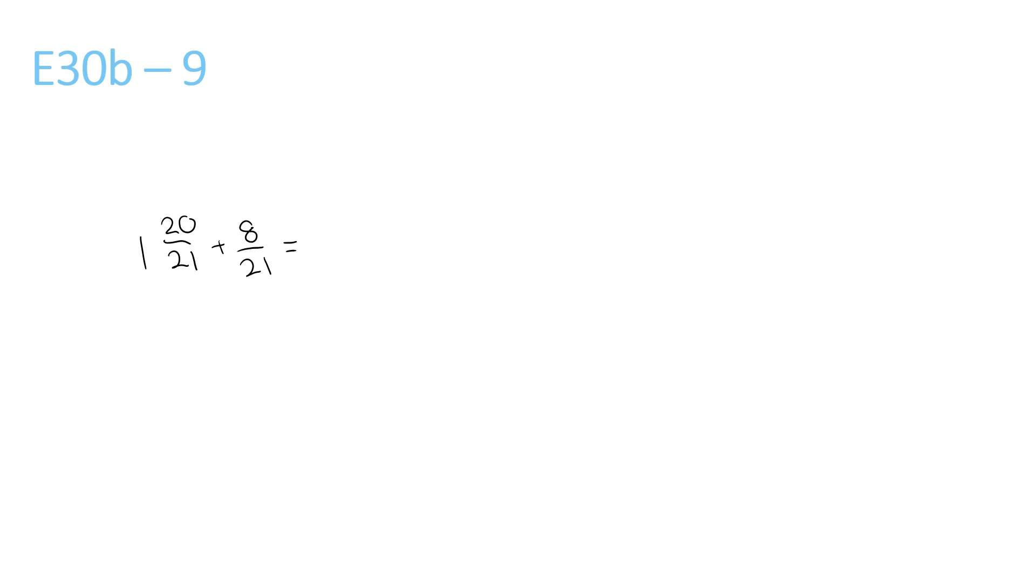This one here, add the front numbers, and that's just 1. Now 20 plus 8 is 28, over 21. Now since 28 is bigger than 21, and it's at the top, we need to take it out. 21 goes into 28 once, remainder 7 over 21.